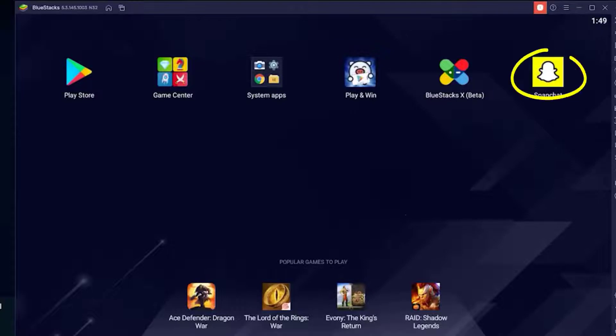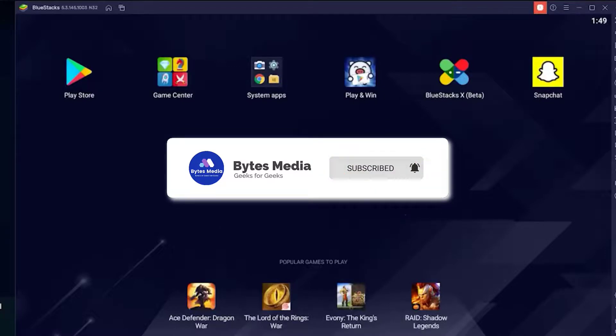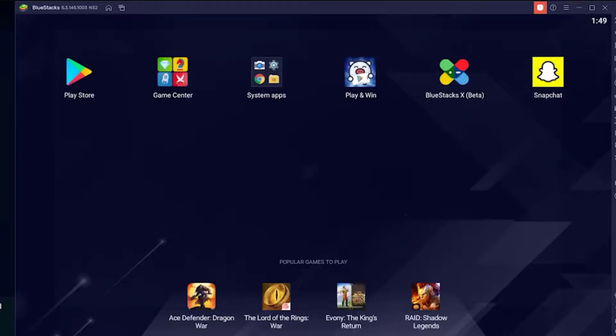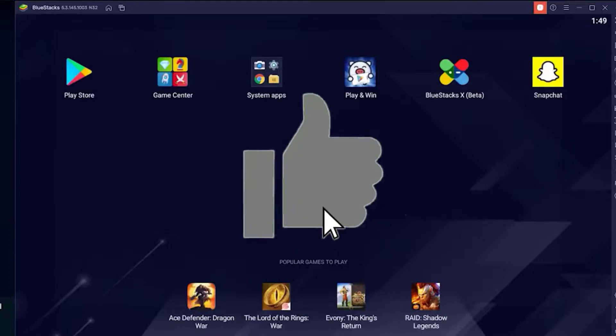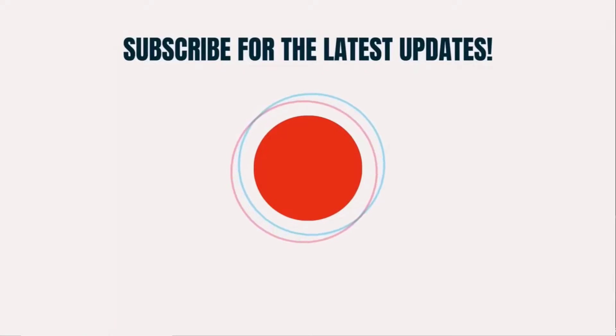Then click on the Snapchat icon to use the app as you would normally do. Well, I hope you found this video helpful and if you did, then make sure you give this video a super thanks by clicking on this heart icon to help support the channel. And don't forget to hit that subscribe button. We'll see you in the next one.